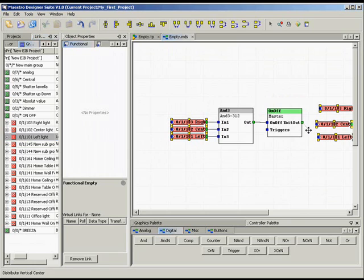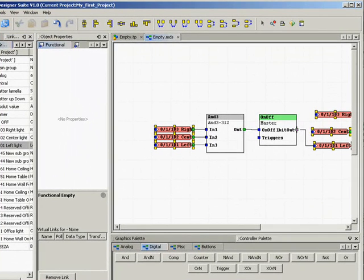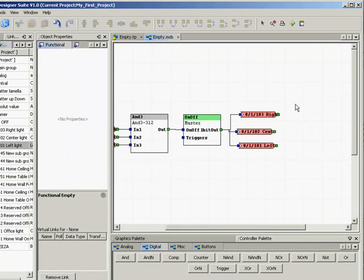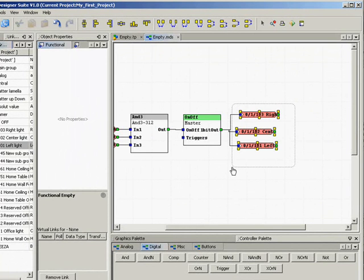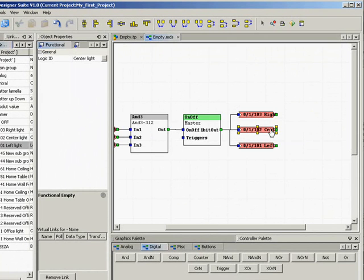Now link the output of the master button to the inputs of the 3 group addresses. Please note that the Maestro Designer allows you to link more than one input to one output. Here in our example, when the master button is pushed, it will transmit 3 telegrams at once.